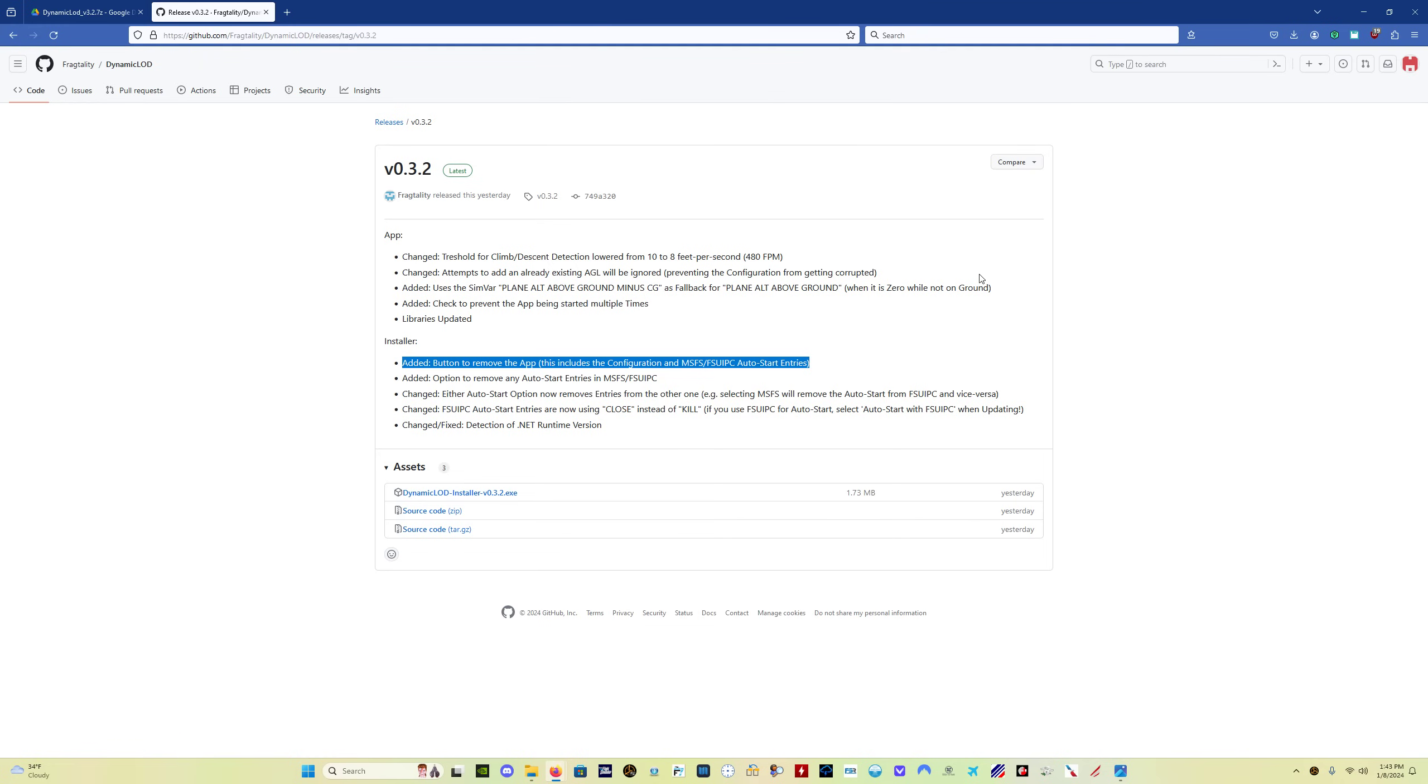So the program closes itself when MSFS closes, so that's no big deal. A couple of things as well. If you want to set up VR support, when you use one of the three profile options, you can set three profiles. If you want to set up one of the profiles as VR, you have to click the VR profile checkbox to make sure that, because otherwise the program has no way of determining whether you're using VR or not.